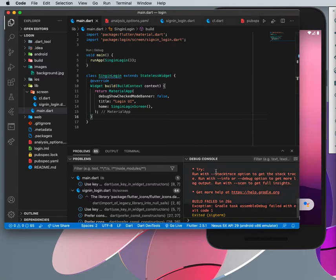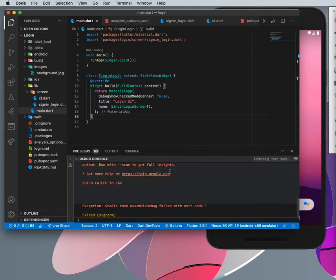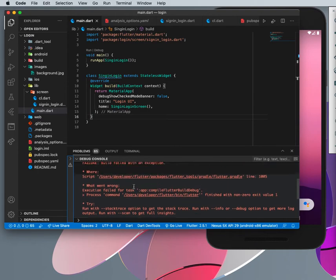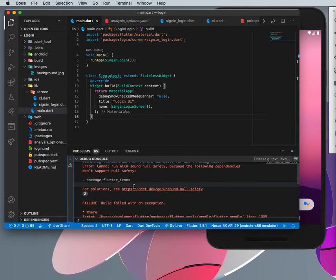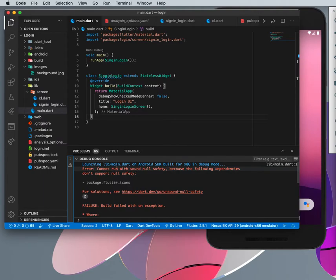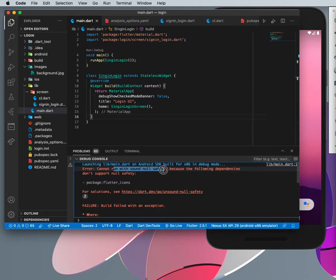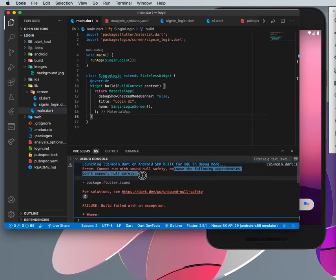Normally these errors occur when you are trying to run your code and then you see this. You can see from here this code is not able to run because of this, because run with sound null safety, because the following dependency don't support null safety.